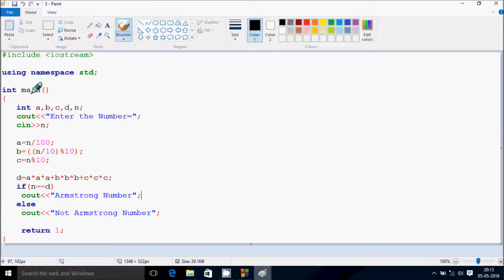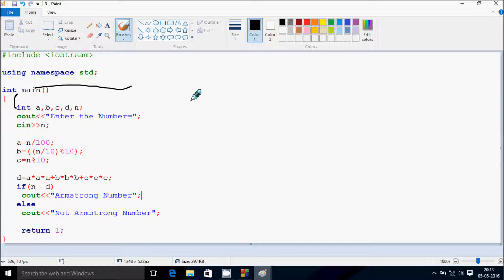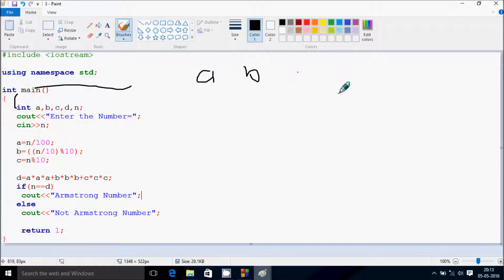Now I am going to discuss the DRAND method of this program. If you debug the code, control comes to the main function. Here I have taken five integer variables: A, B, C, D, and N.